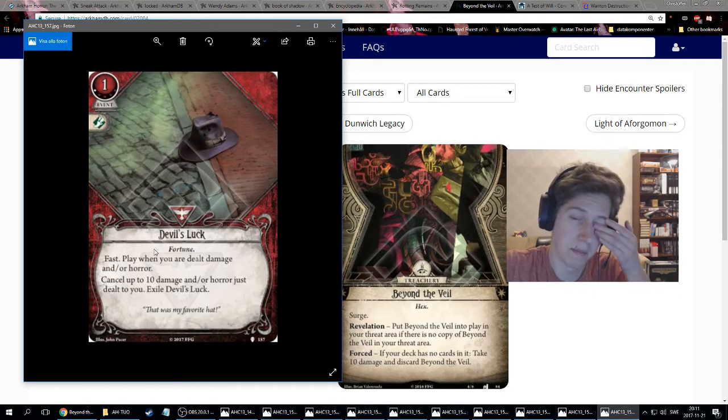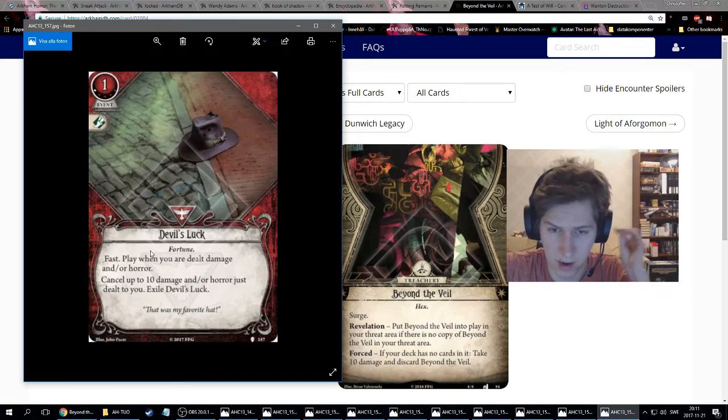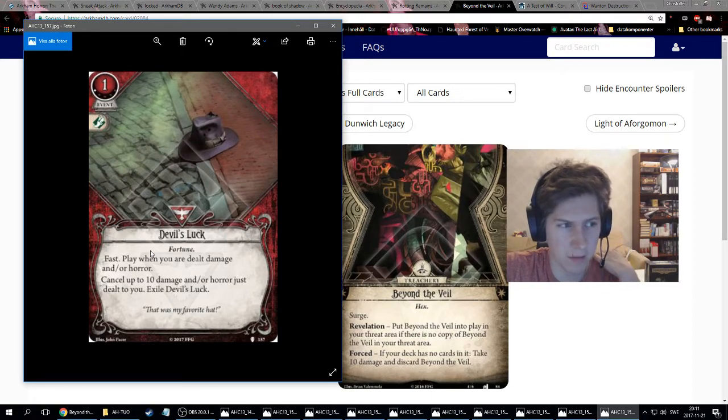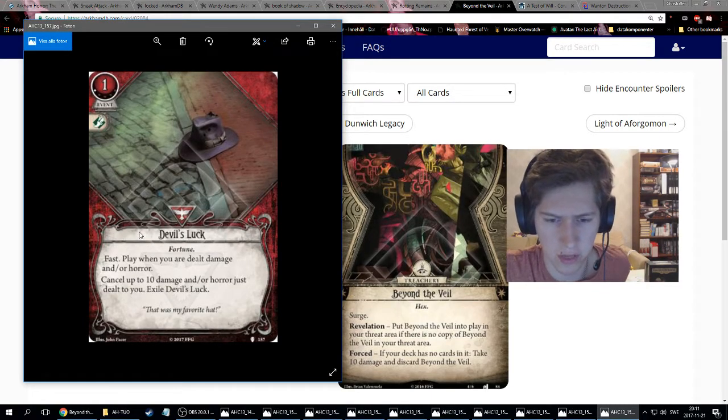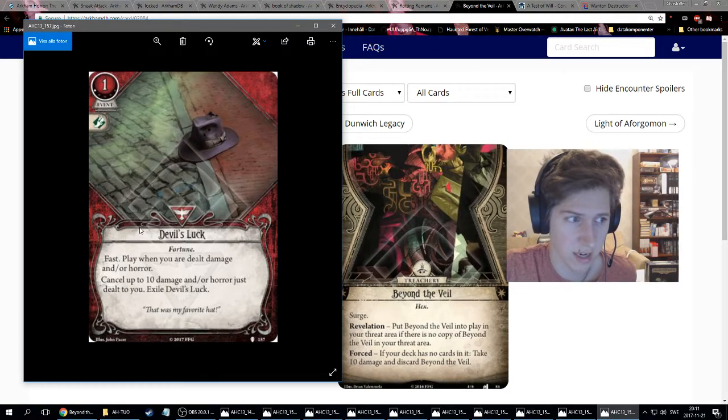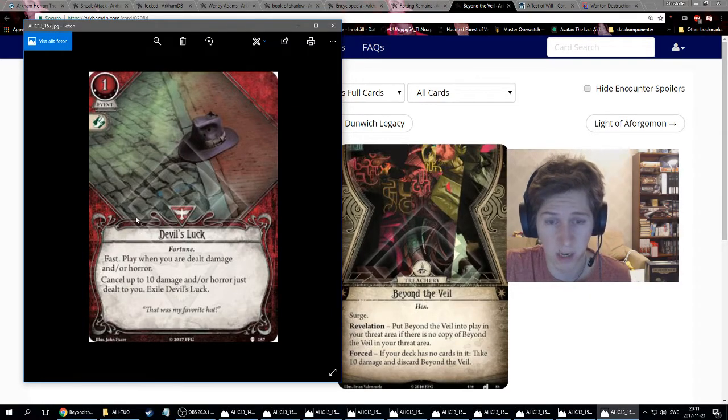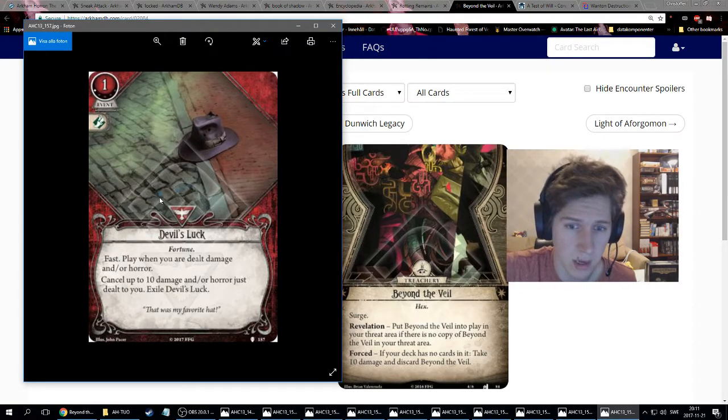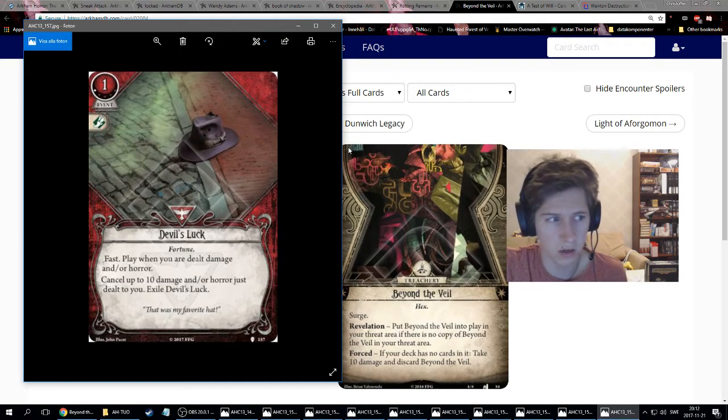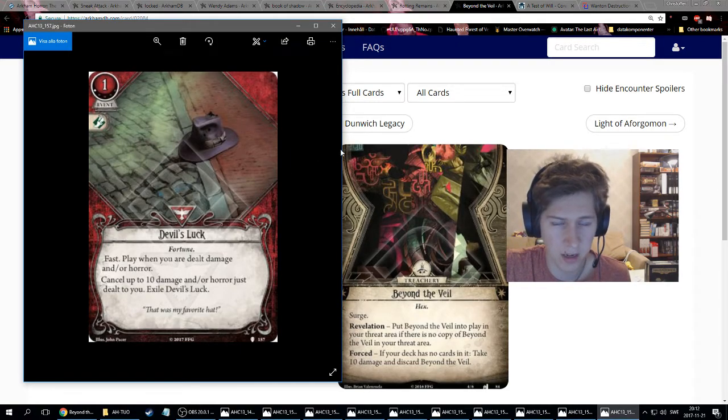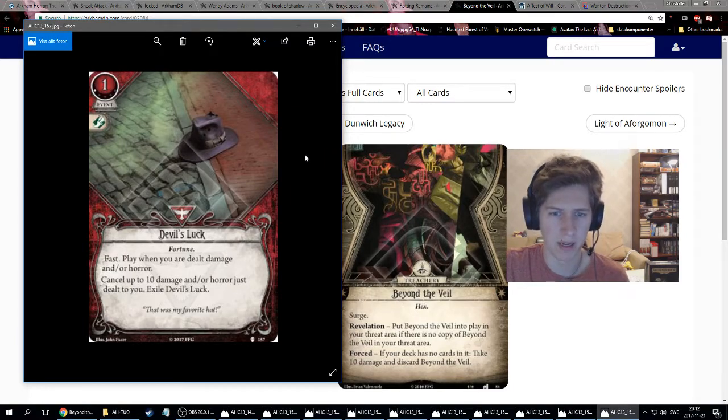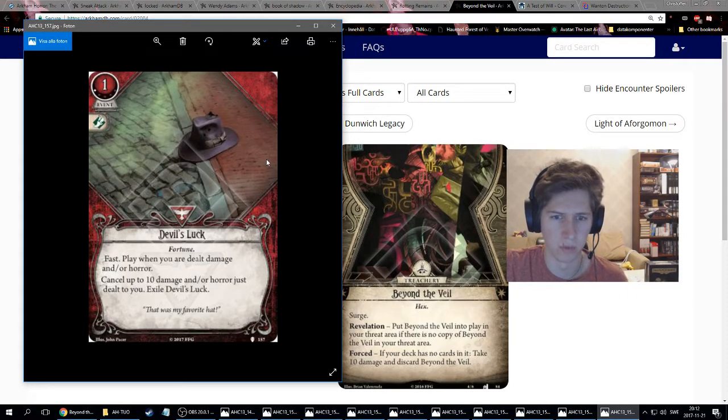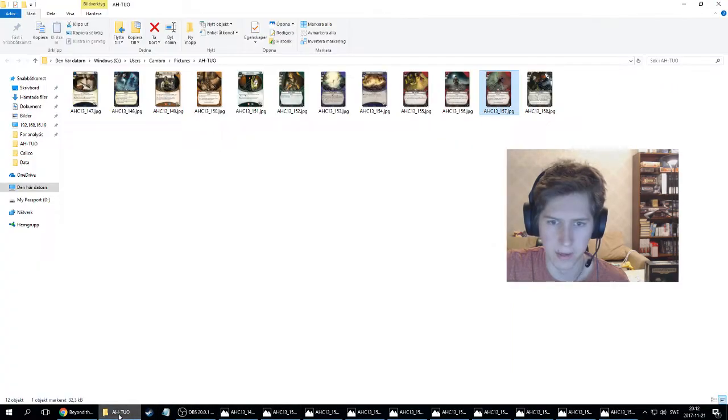It'll be really satisfying to cancel 10 damage, but there's other ways. A couple of boss enemies can hit you for three horror and three damage, so canceling that is six, which might be good. It's a cool card. I think it gets better if you know what's coming and when to use it.